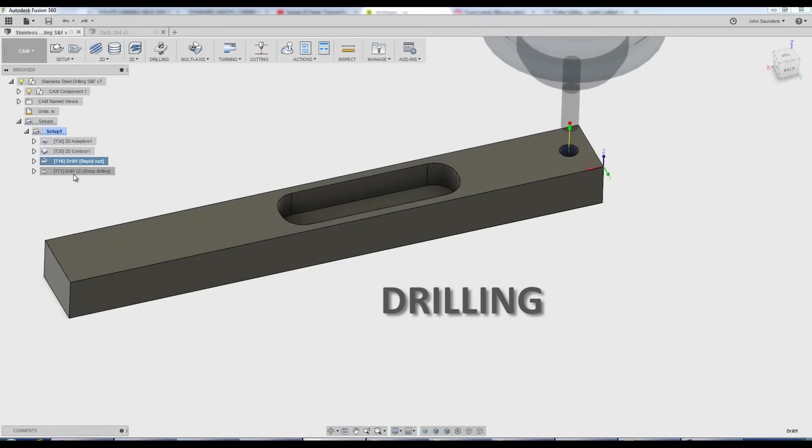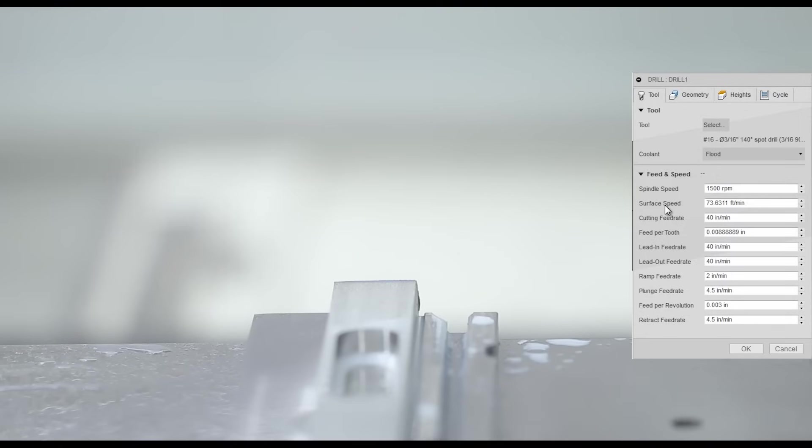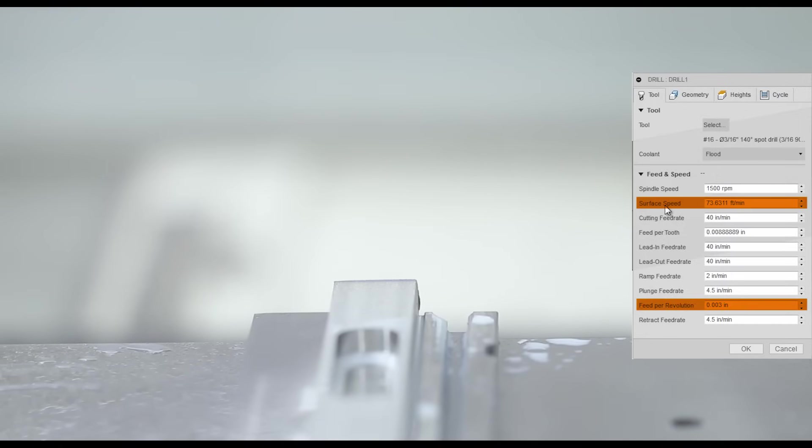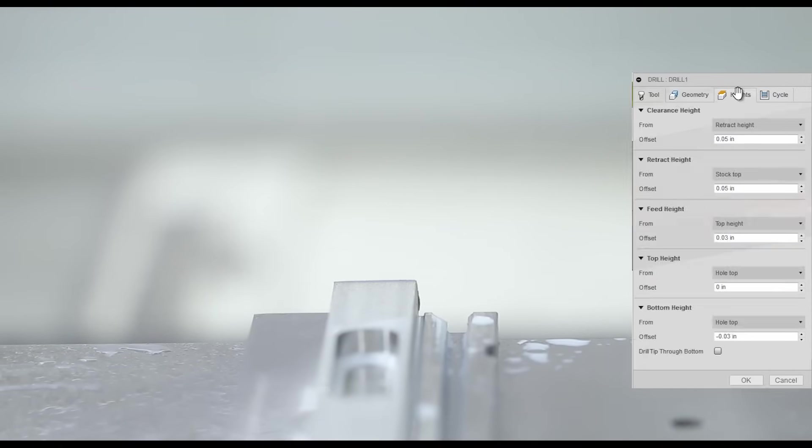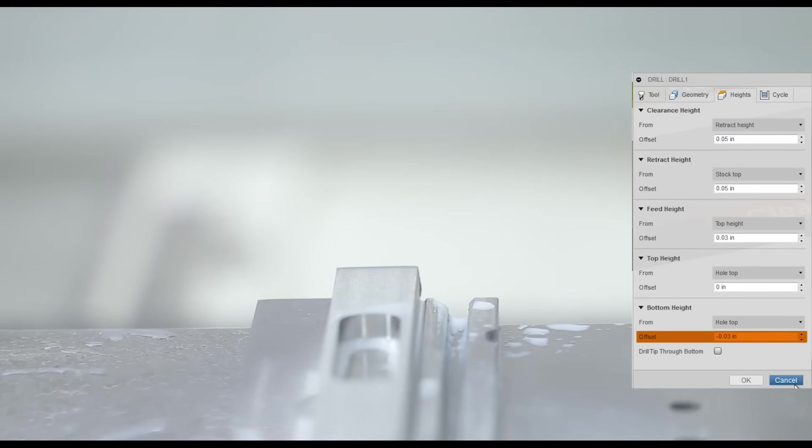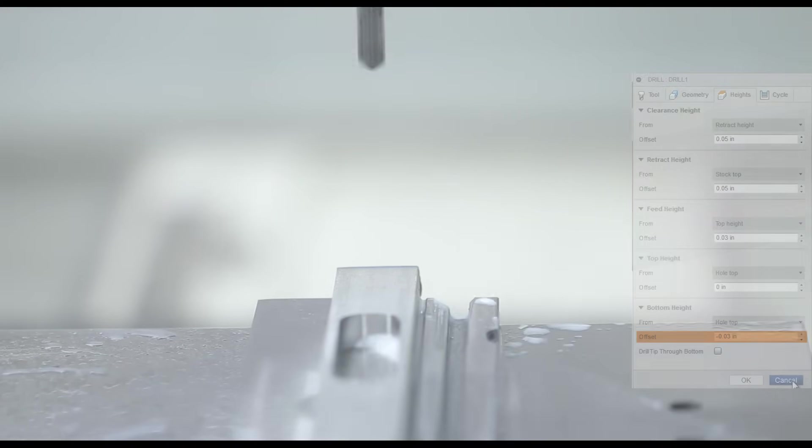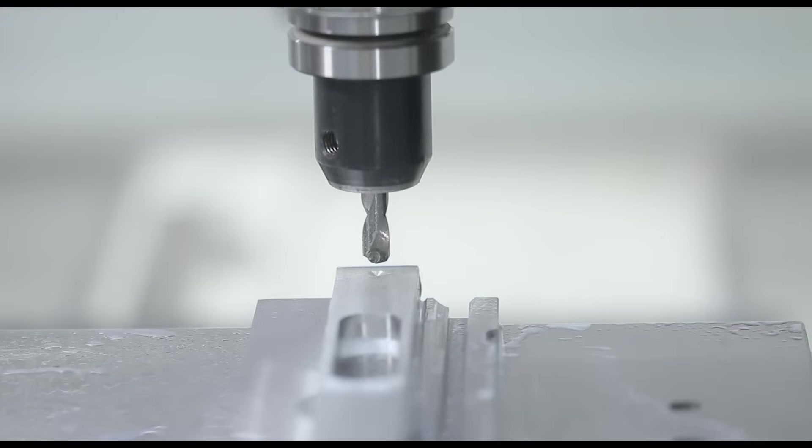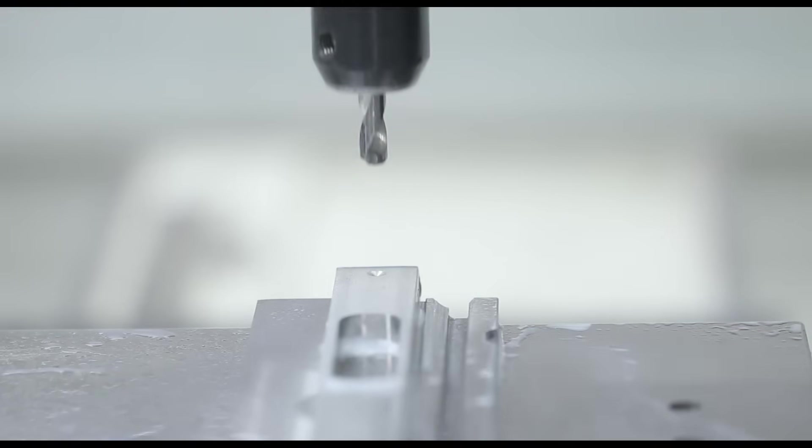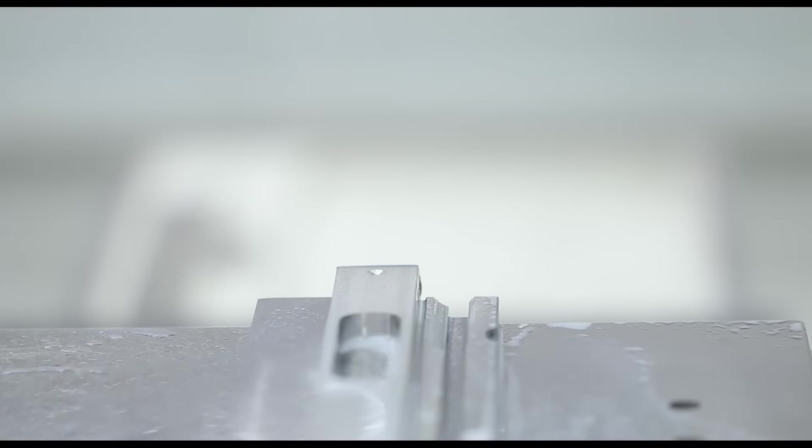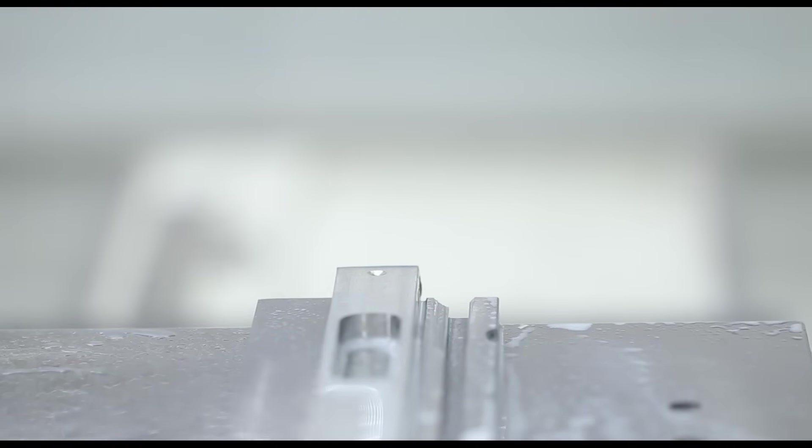Now let's drill 304 stainless. First off, we need to spot drill it. 75 or so surface feet per minute. We're going 3 thousandths per revolution. And we're going down negative 30 thousandths. This is really important because this is going to be what sort of breaks through that hardened skin of the stainless steel and presents a better non-work hardened surface for our drill to do its job.